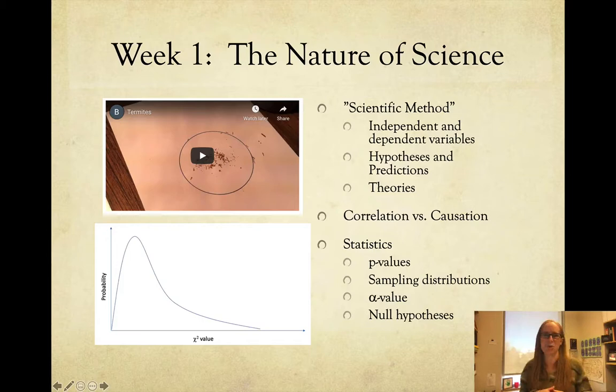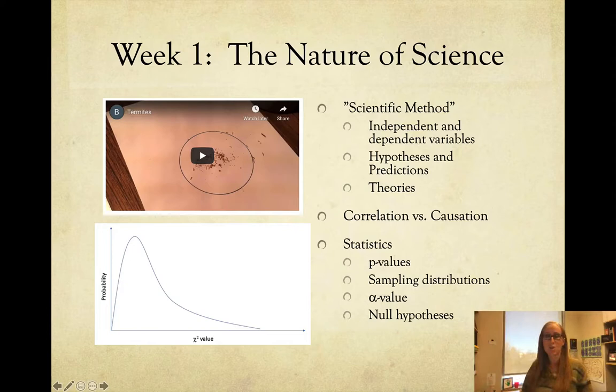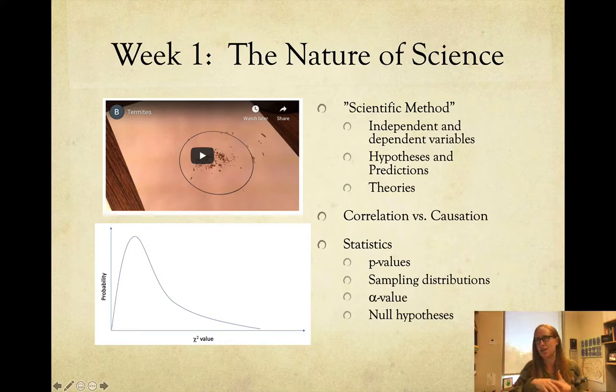Week one: nature of science. You did the termite experiment. We talked about independent and dependent variables, how to phrase a hypothesis — the hypothesis is the why this is happening, and the prediction is what's going to happen in my experiment. We talked about theories and how they're different from hypotheses, and correlation versus causation. Then we did statistics: the chi-squared sampling distribution, the p-value is the probability of getting something that weird by chance alone, and your alpha value is where you set it to reject the null hypothesis.